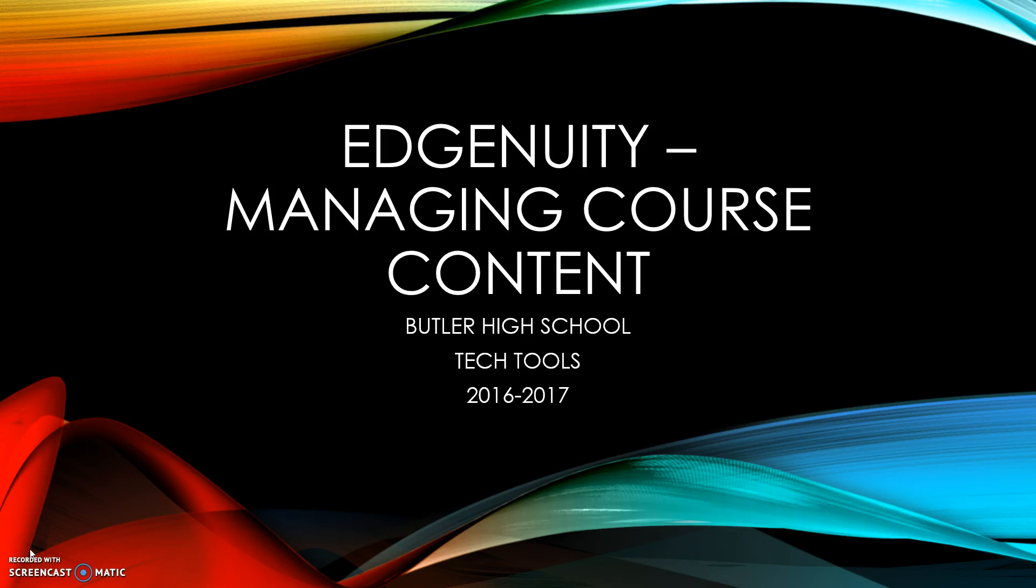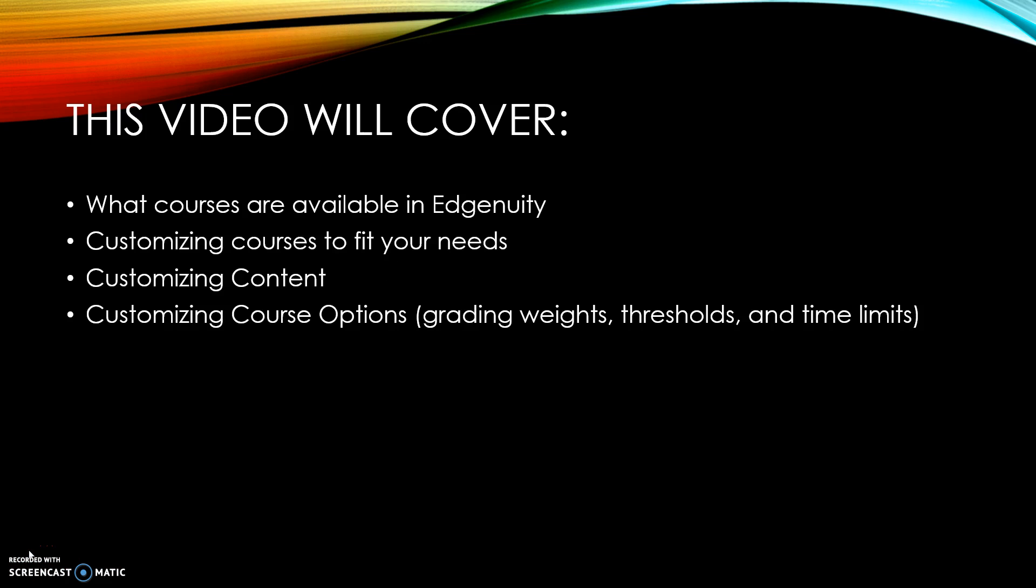Hi, this is Stephanie Farron, the technology facilitator at Butler High School, and this quick video tutorial is for teachers about managing and creating your own unique course content in Edgenuity. In this video we're going to cover what courses are currently available in Edgenuity, how you can customize those courses to fit your specific needs by customizing the content and the course options such as grade weights, thresholds, and time limits.